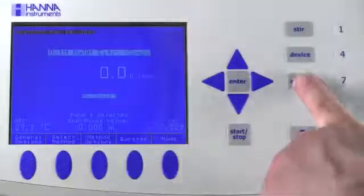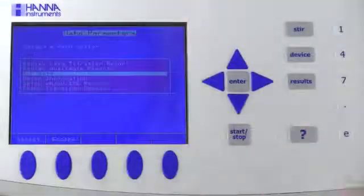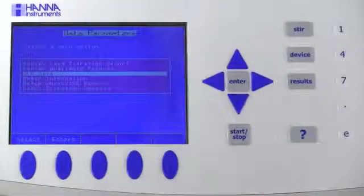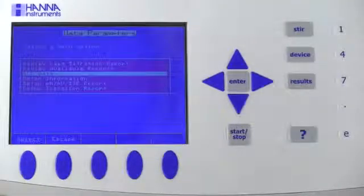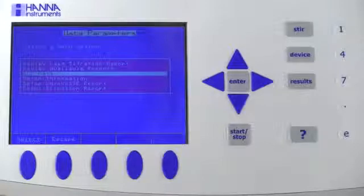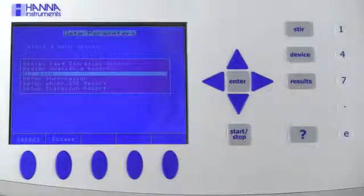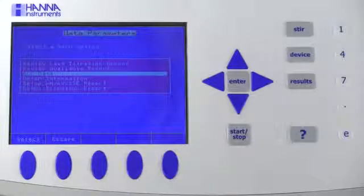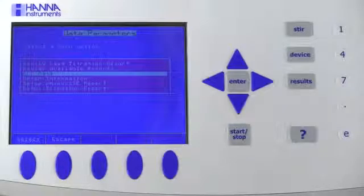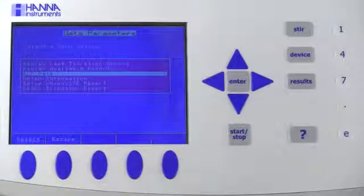Press the results button to access the data parameters menu from any mode. Here, you can elect to set up pH millivolt ISE report, set up titration report, or set up GLP data.